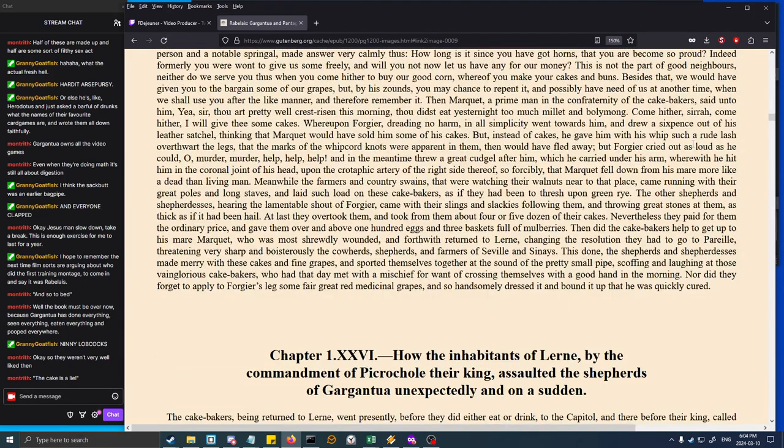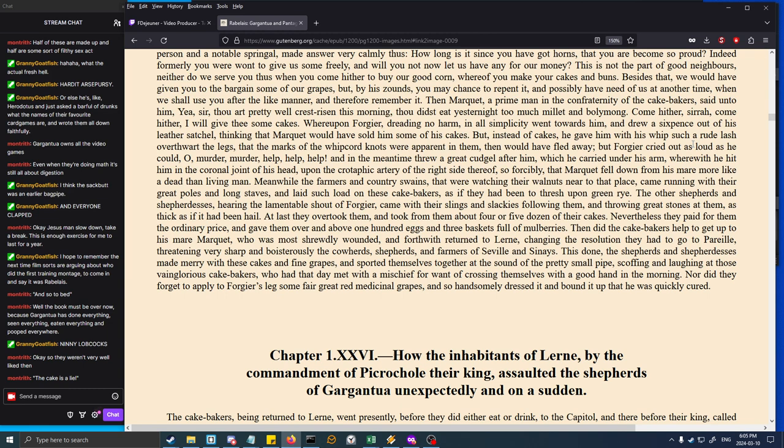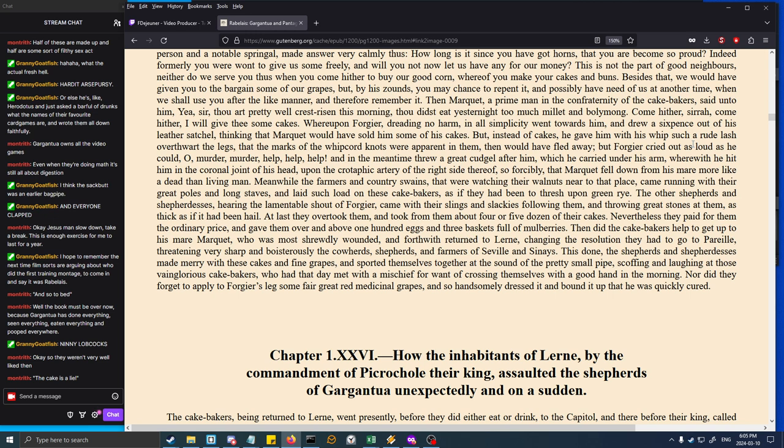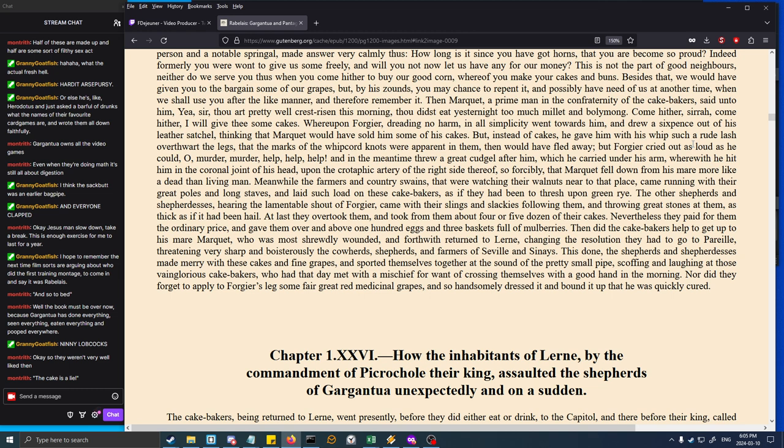Forgier cried out as loud as he could, 'Oh, murder, murder! Help, help, help!' and in the meantime threw a great cudgel after him, which he carried under his arm, wherewith he hit him in the coronal joint of his head, upon the crotaphic artery of the right side thereof, so forcibly that Marquet fell down from his mare more like a dead than living man. Meanwhile the farmers and country swains that were watching their walnuts near that place came running with their great poles and long staves, and laid such load on these cake-bakers as if they had been to thresh upon green rye. The other shepherds and shepherdesses, hearing the lamentable shout of Forgier, came with their slings and slackies, following them and throwing great stones at them as thick as if it had been hail. At last they overtook them and took from them about four or five dozen of their cakes. Nevertheless they paid for them the ordinary price and gave them over and above one hundred eggs and three baskets full of mulberries.